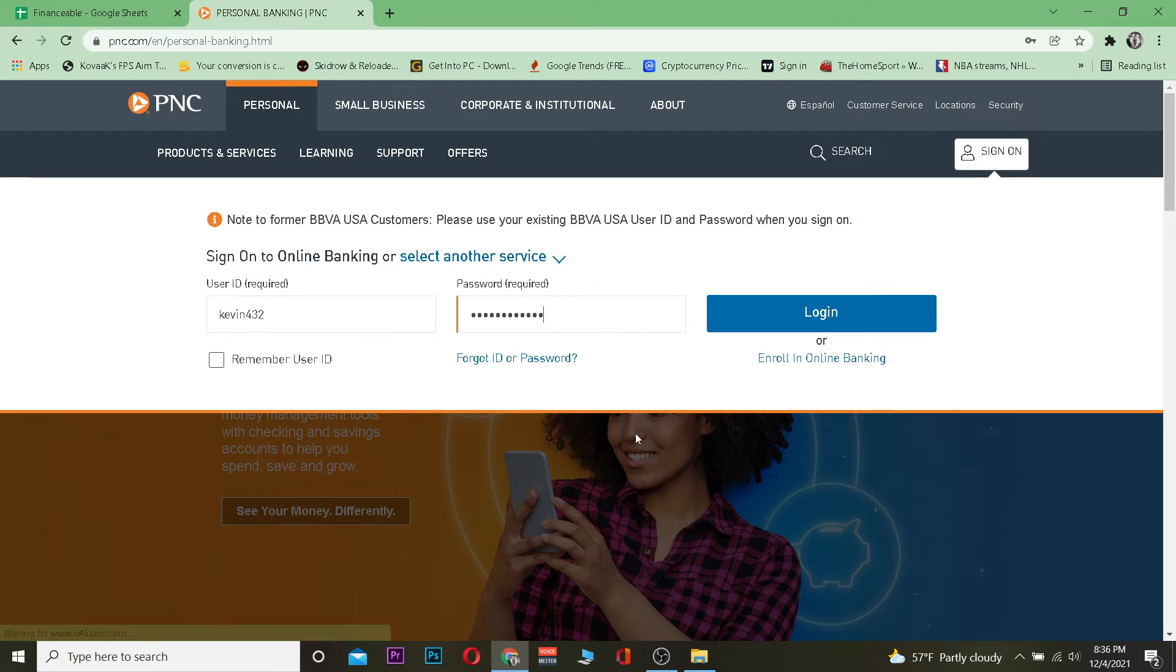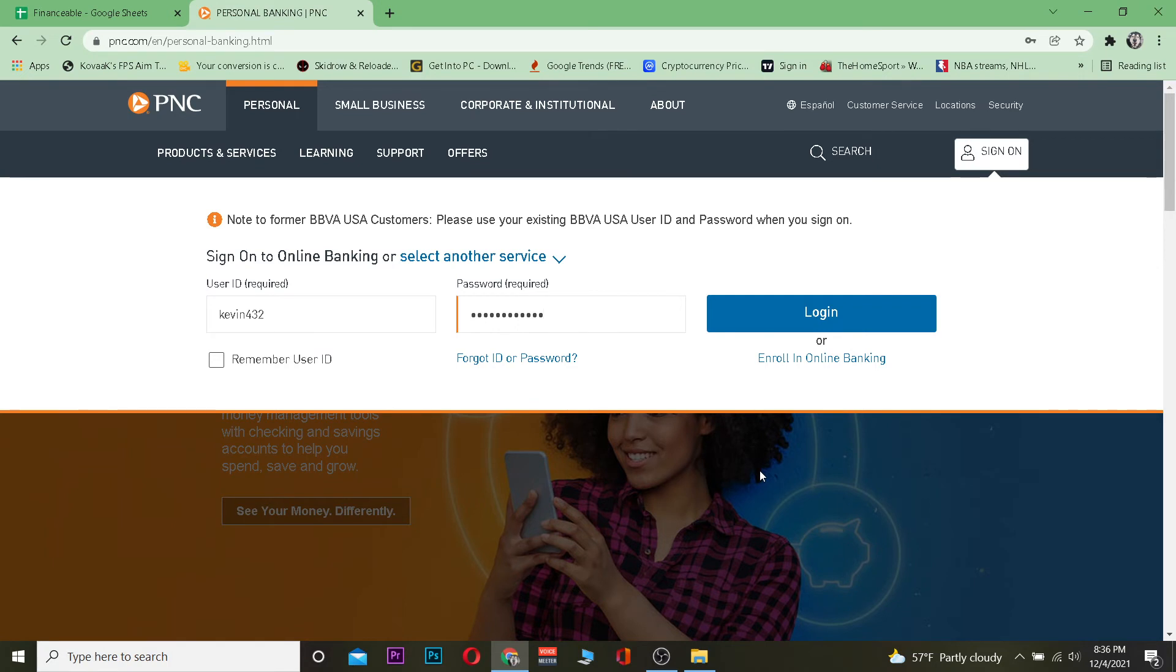After you do that, if the information you entered here is correct, you should be able to log in into your PNC bank account. So that's how we guys can do it.